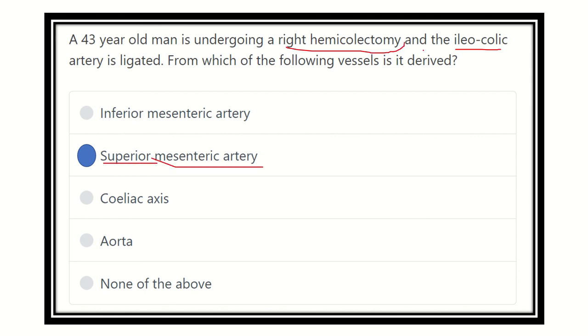During the right hemicolectomy procedure, when the ileocolic artery is ligated, this ileocolic artery is branched from the superior mesenteric artery. Thank you.